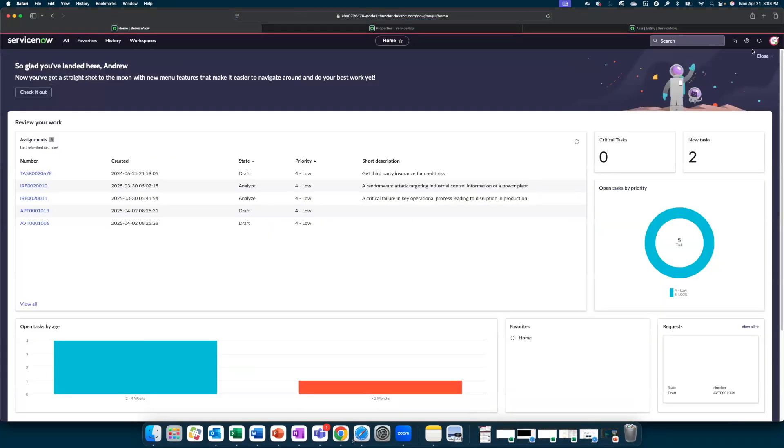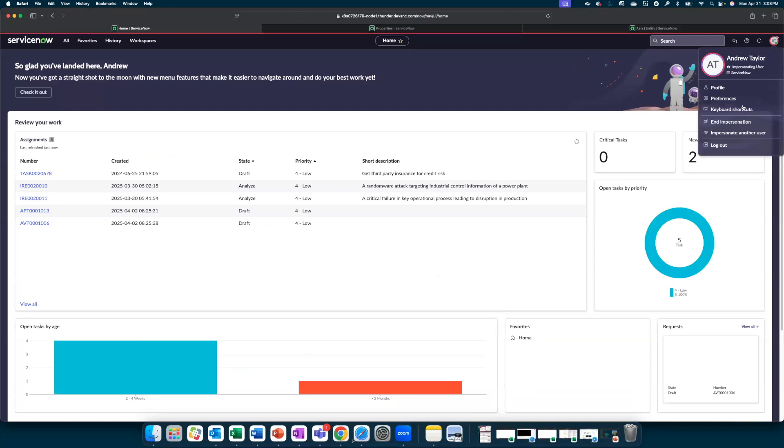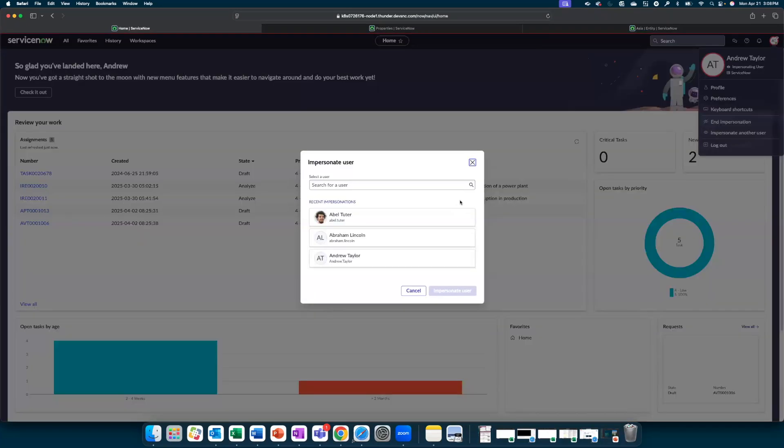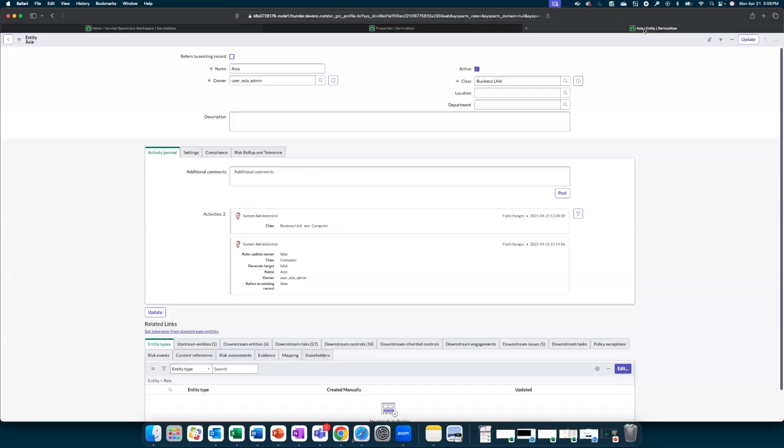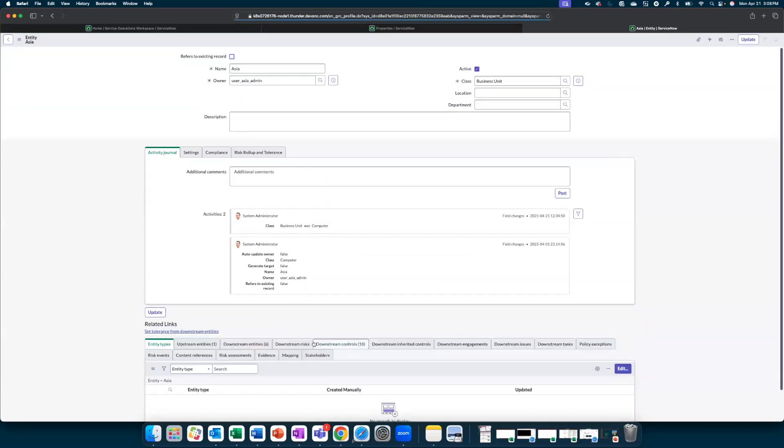But now let's impersonate Abel Tudor, and Abel Tudor should not be able to see downstream risks and issues once the screen is refreshed. So that is how this restriction is enabled by entity-based access.